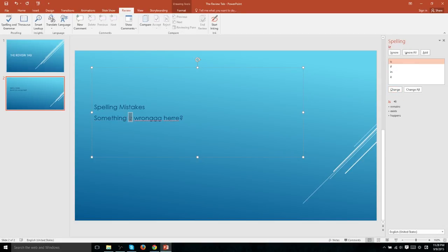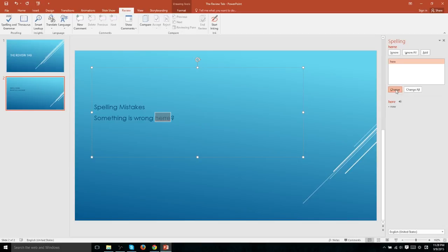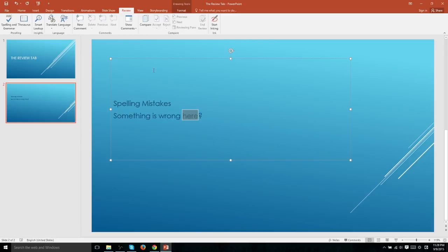And we'll do that for all of these four misspelled words as well. Is is obviously spelled with an S. Wrong only has one G. And the word here has one R. So in this case, we've corrected all the spelling mistakes in this document and we're good to go.